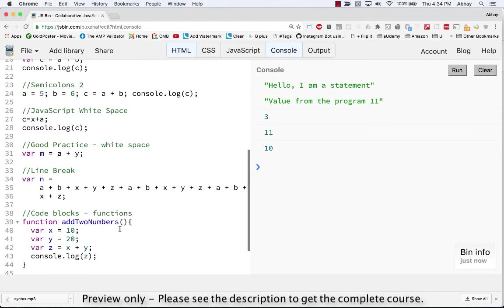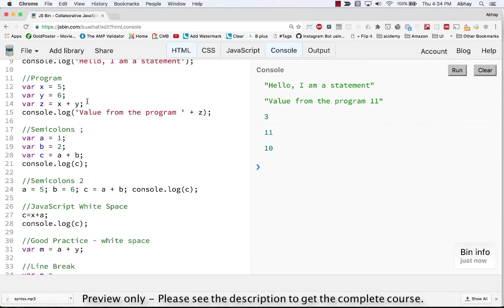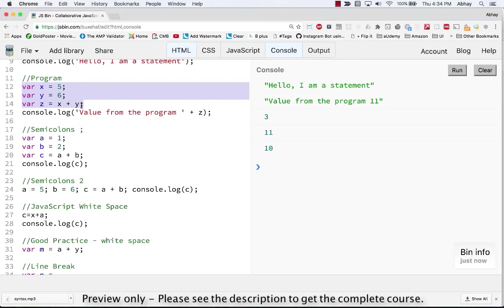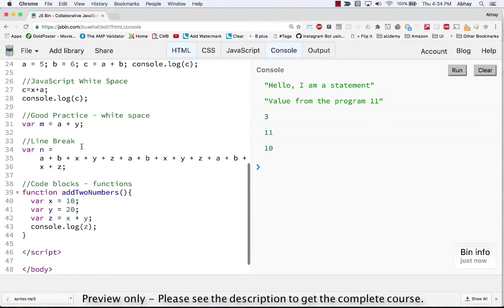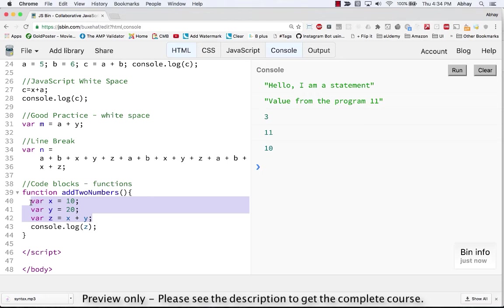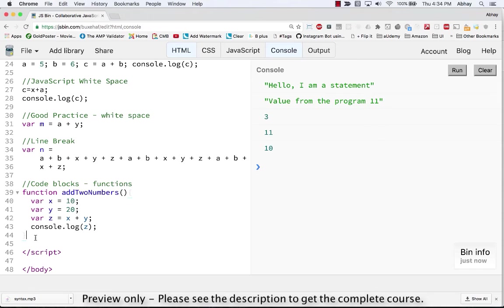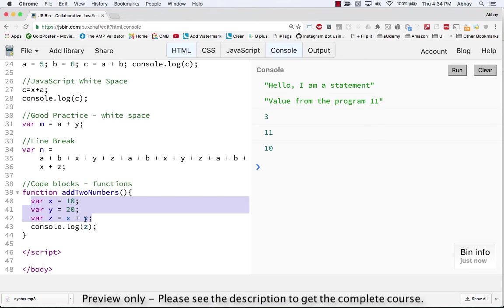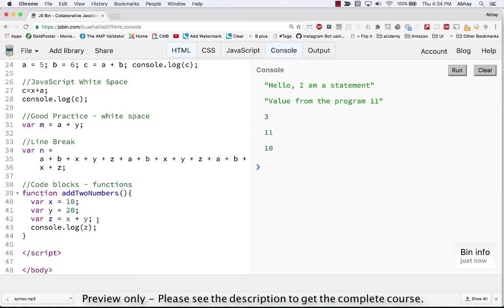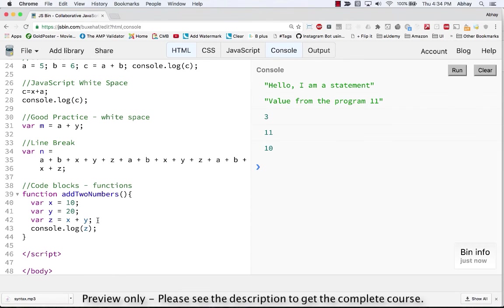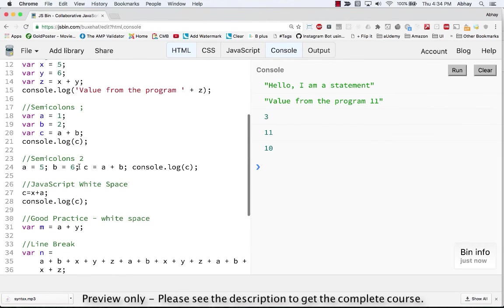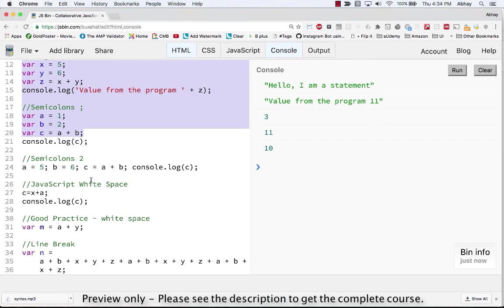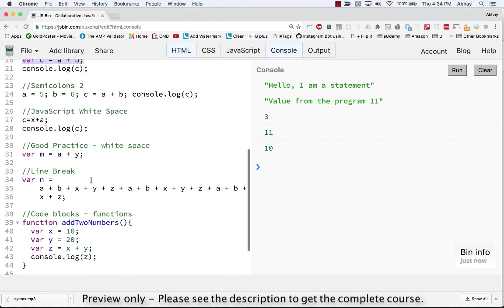Now if you note there are two things here. You have x, y, z assigned. You already have variables x, y, and z and you also have another set of variables x, y, z in the function. Now the moment you have a code block or a function, the variables which are declared inside the function are local to that function, which means they can only be accessed within that function block. So it will not be overwritten or it will not hinder the performance of these particular variables which are already defined.